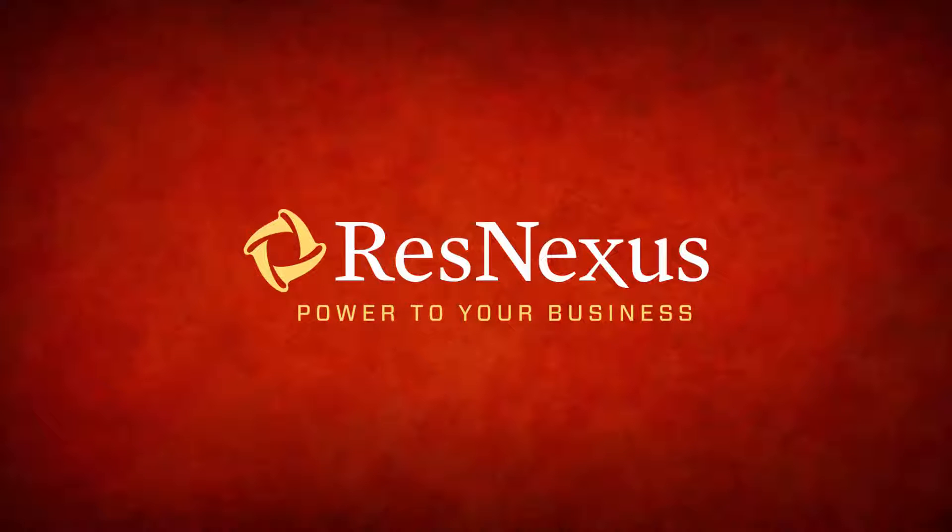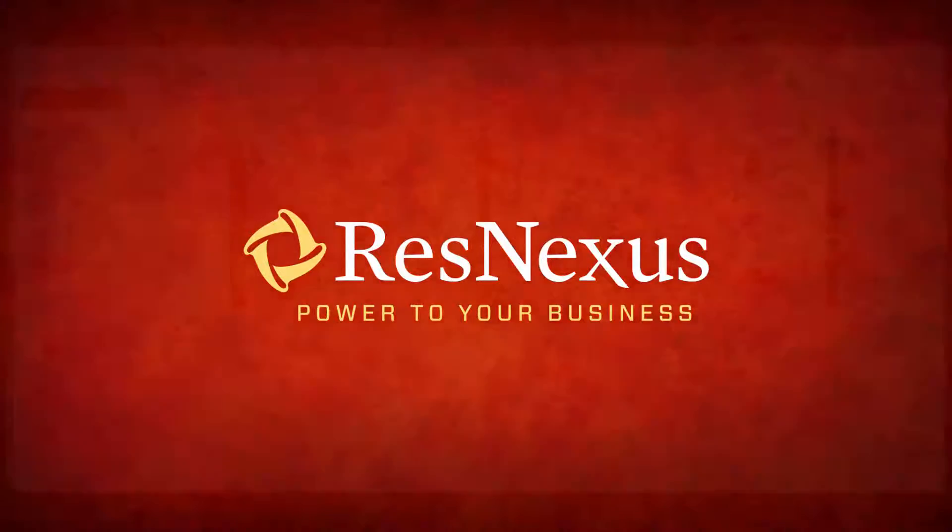Welcome! We'd like to thank you for taking a few minutes to become more familiar with how to check someone out in the ResNexus system.